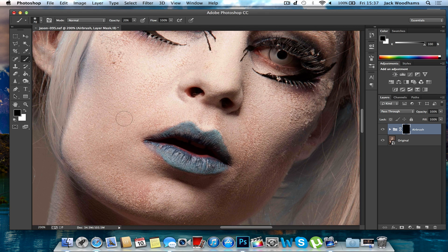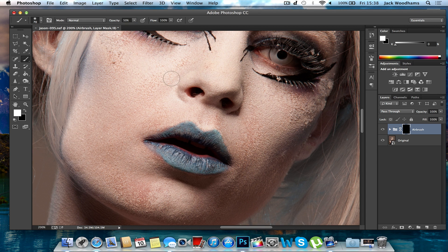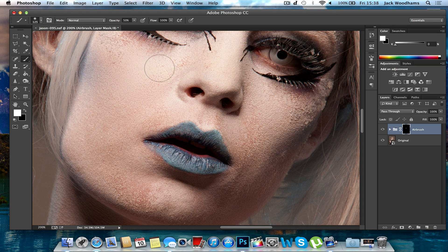Now change your brush colour to white and change your opacity down to about 50%. The brush size is completely up to you — it depends on what image you're editing. We'll show you now what this effect does.